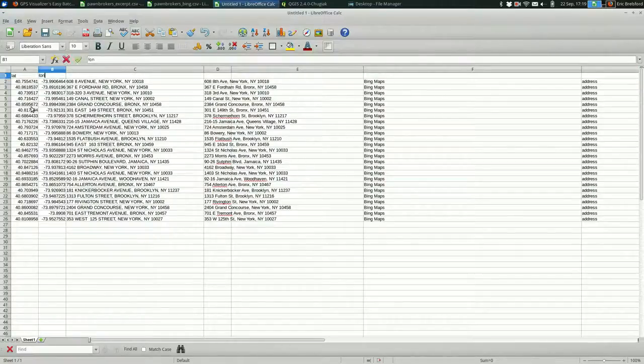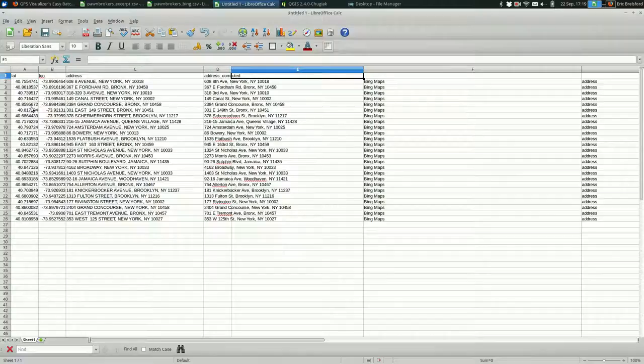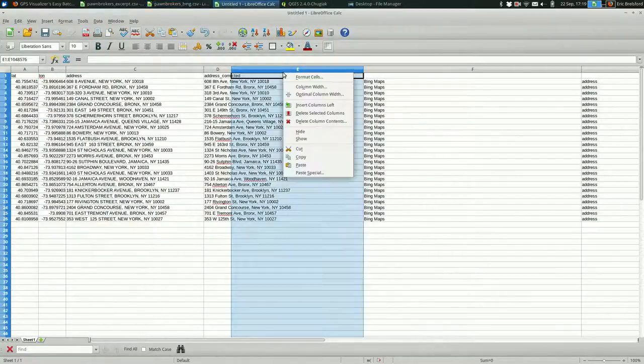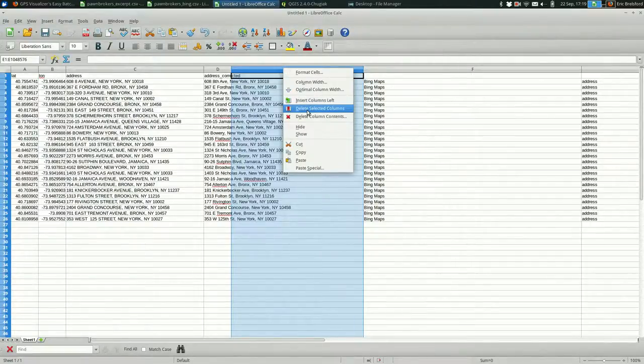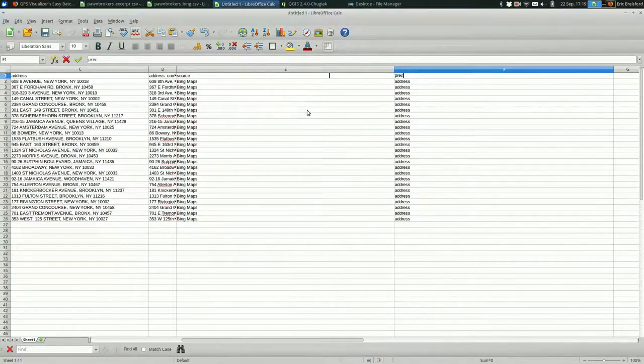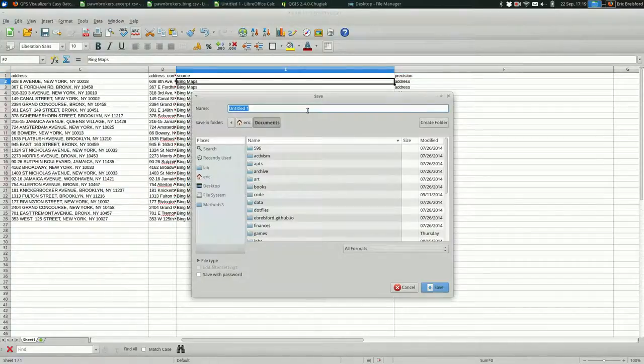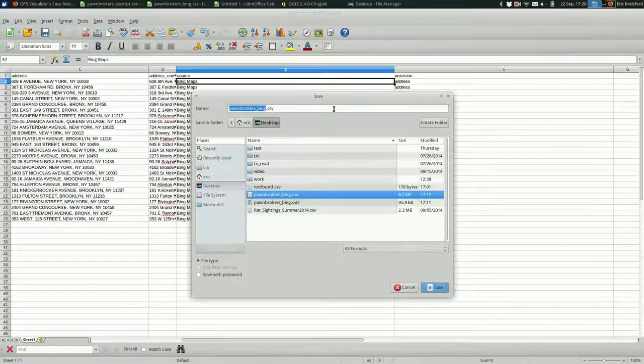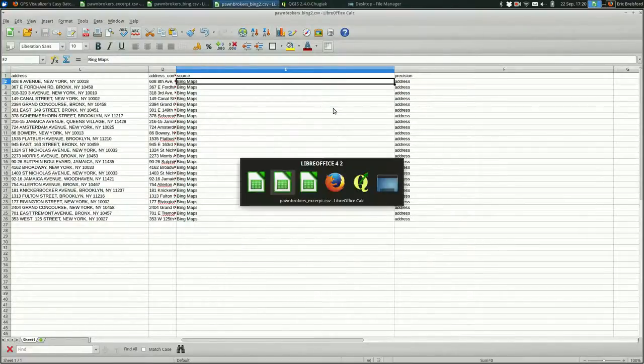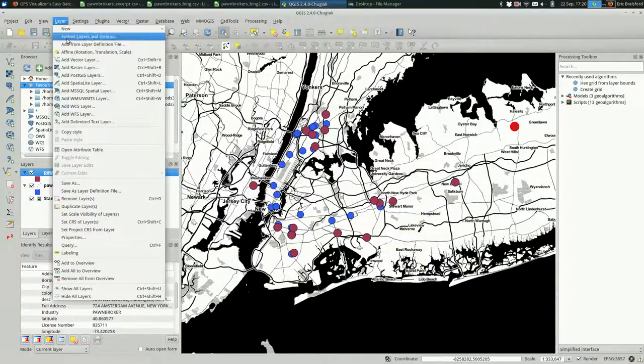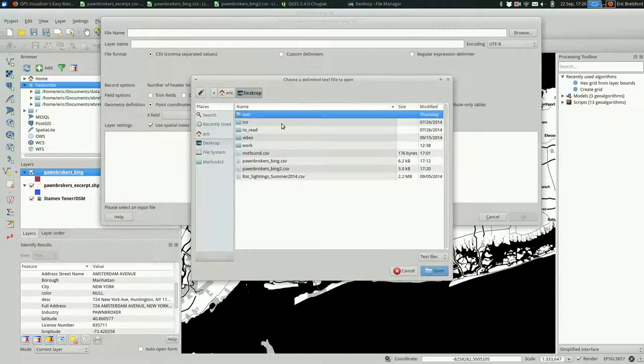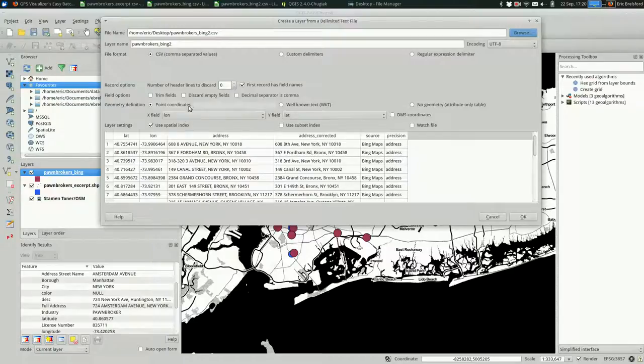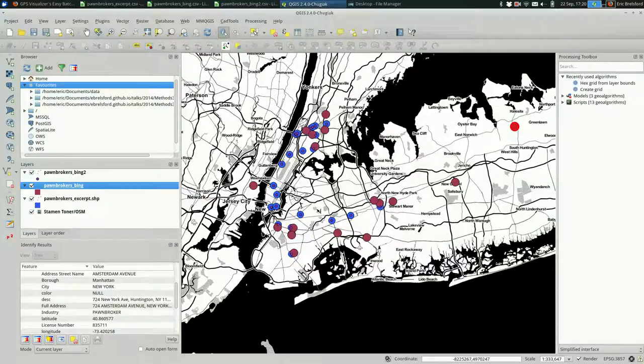I'm going to add source and precision. Save that. And I'm going to call it Pawn Brokers Bing 2. Do the same exact thing in QGIS. Add the delimited text layer. Browse for it. Number two. And it found Lon and Lat. Yay. And I'm going to hit OK. And it is in 4326. So that's great.